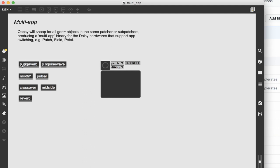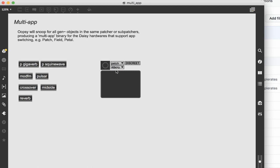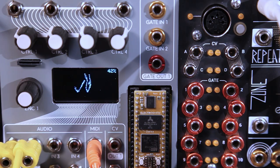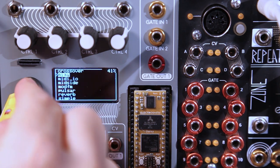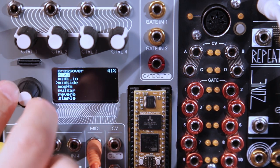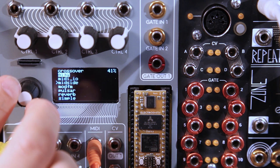If you have more than one gen object in your patcher, or in its subpatchers, then when you build and flash to the firmware, each will be available to switch between as different apps. They will be available to switch through on the app page, like so.